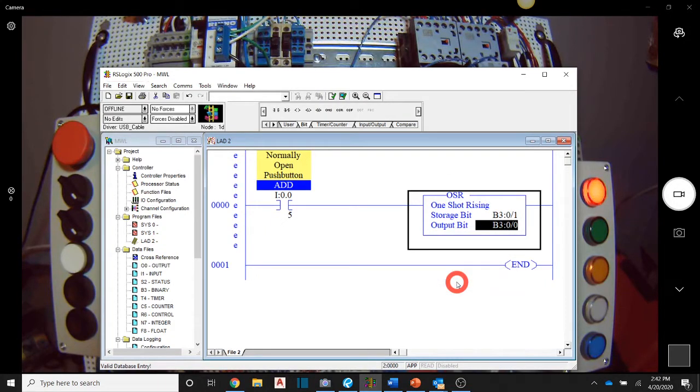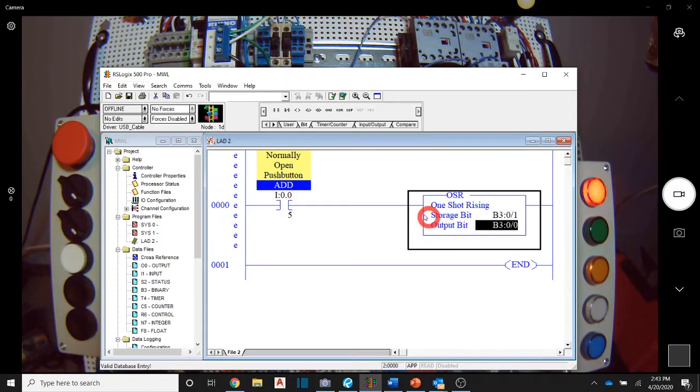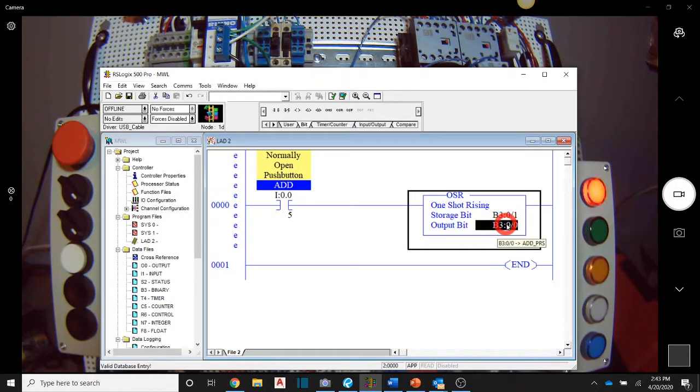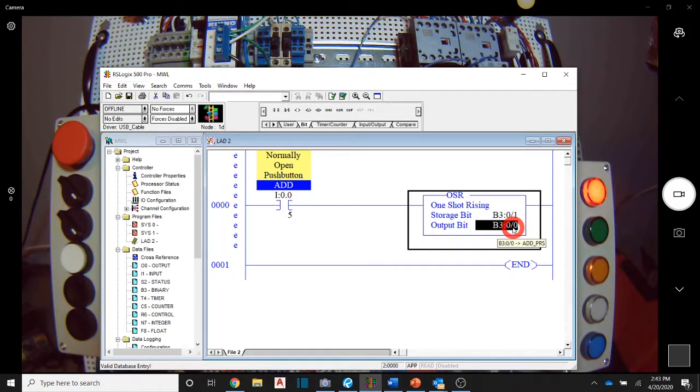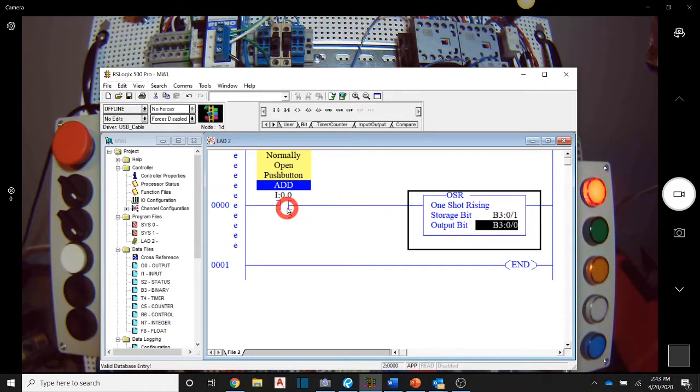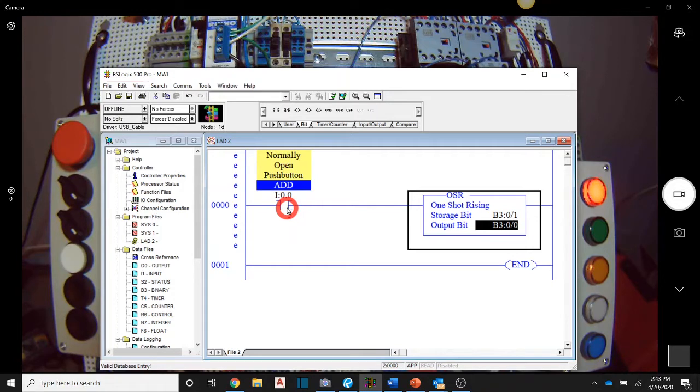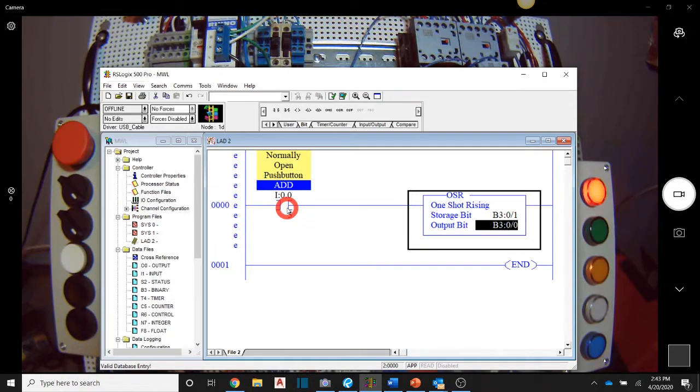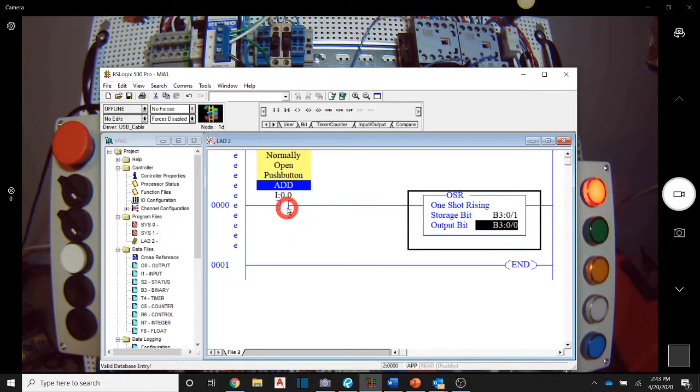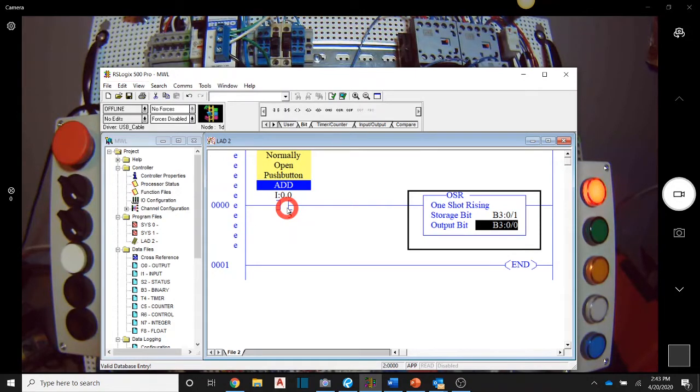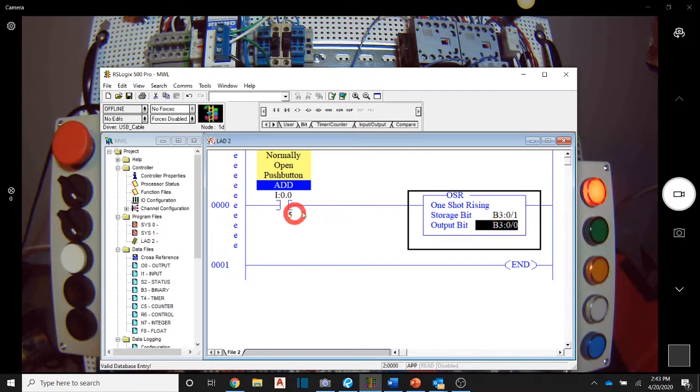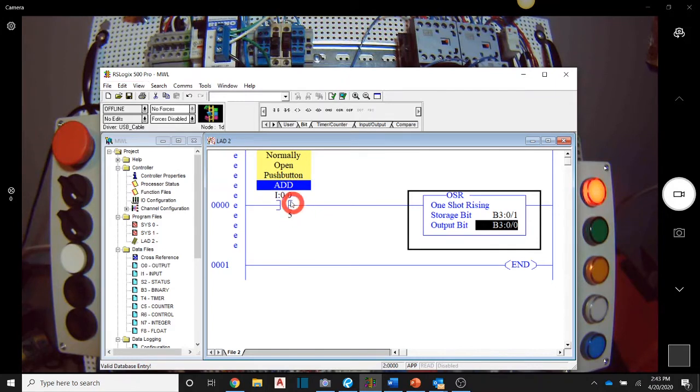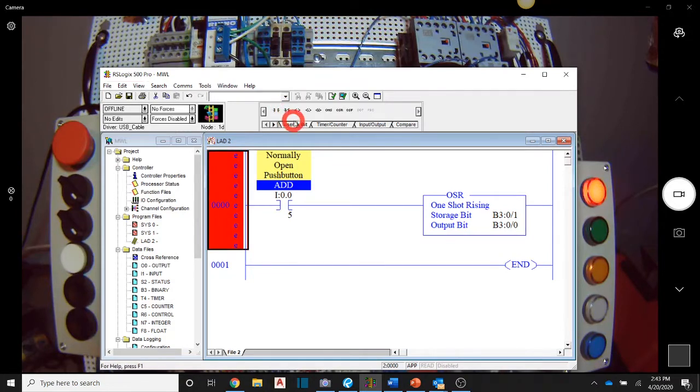So what this instruction is doing is when this rung goes from false to true, it is going to make this B3 colon zero true for one scan only. So like I said, if I push down the add button, if I even hold it down for as fast as I can get off of it, push it down and let go, the scans are going by so fast I probably still have 10, 15, 20 scans go by. If I want to add one number to another number once, that's not going to work for us. So this is only going to come on once and I'm going to have to actually completely let go of the button and then press the button again to get this bit to come back on.